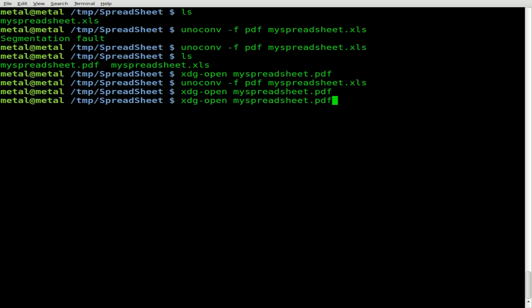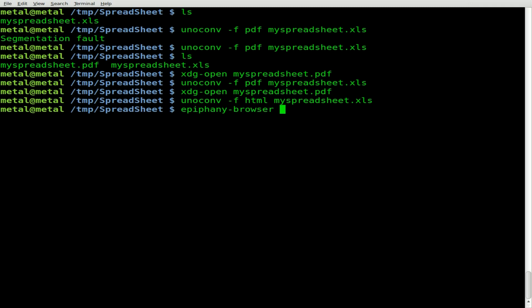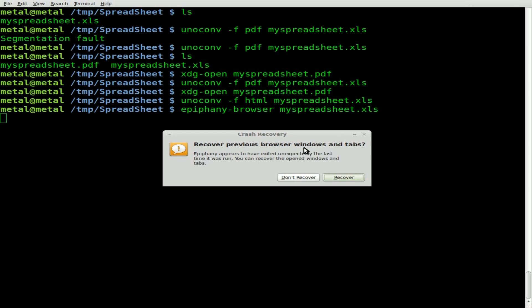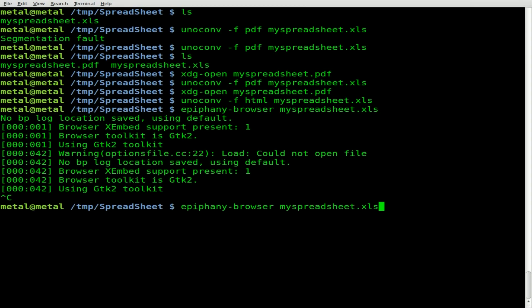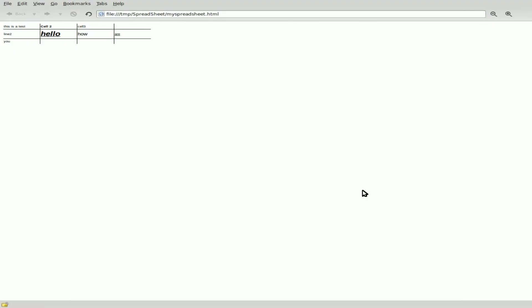We can also do many other formats. I'll quickly do HTML again since it's interesting to see how it handles things. We should get just one file since there are no images in this spreadsheet. Opening Epiphany browser — I accidentally opened the XLS instead of the HTML file. Opening the correct HTML file now — I did lose a little formatting on the outer edge of the cells, but for the most part we have the right font size, italics, and bolding where we need it.